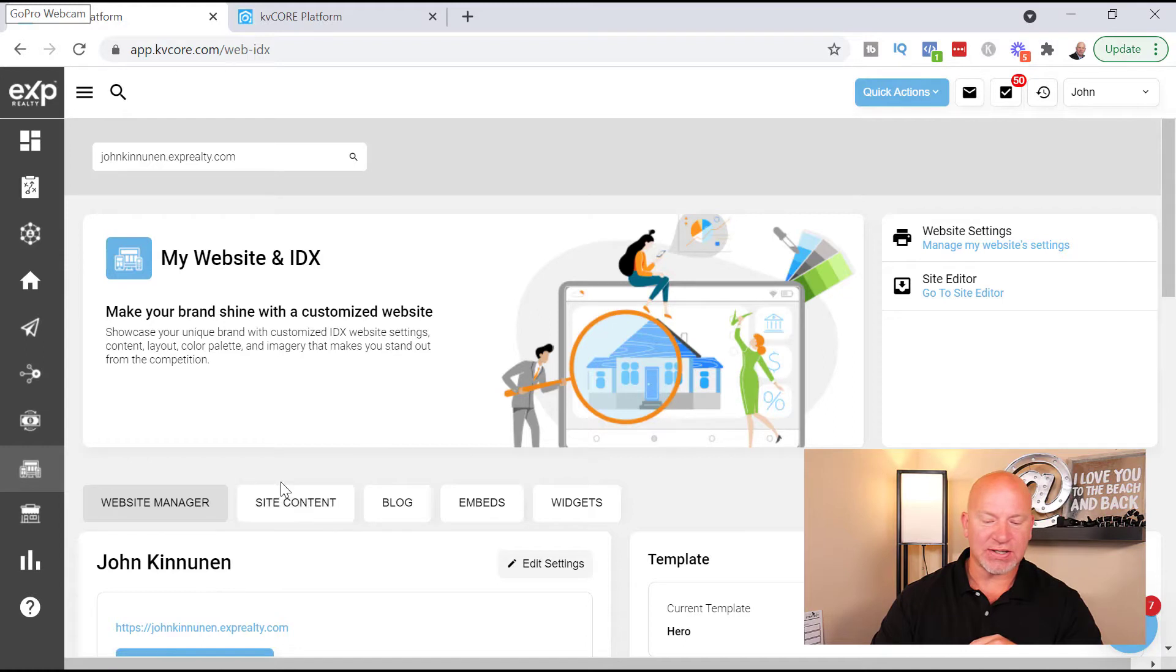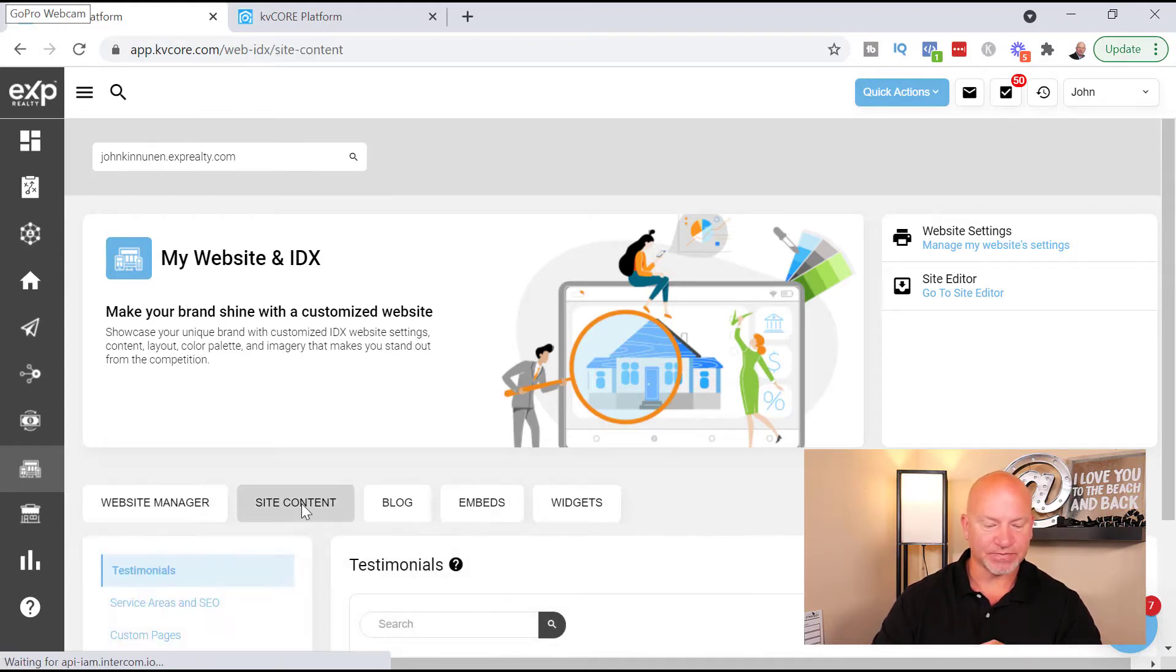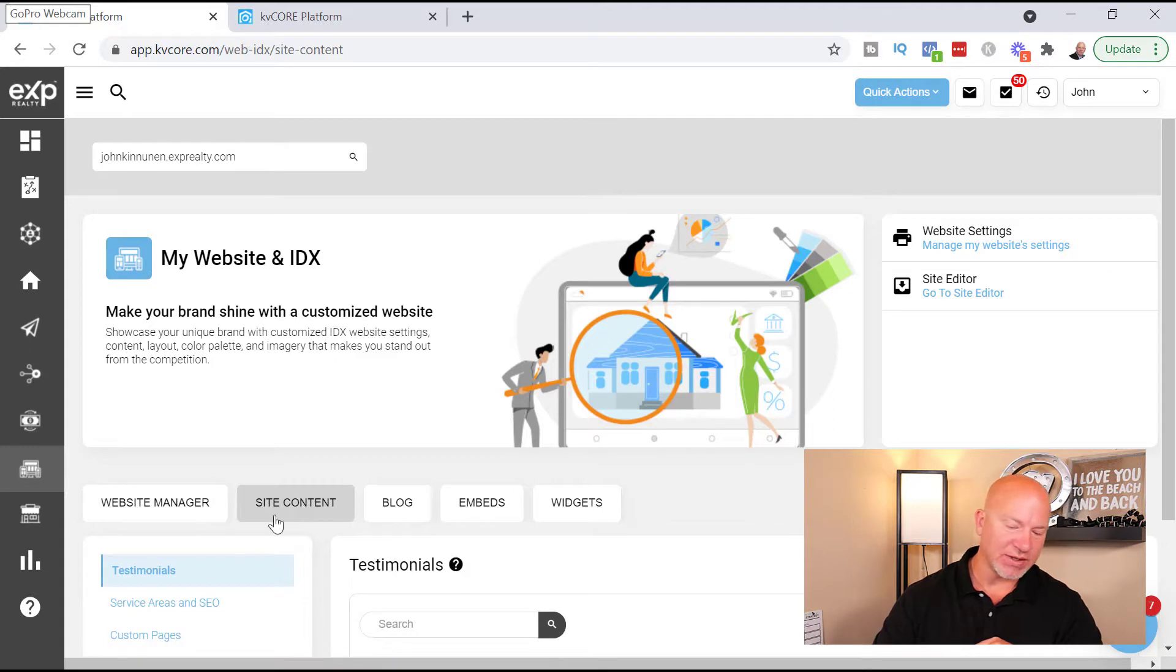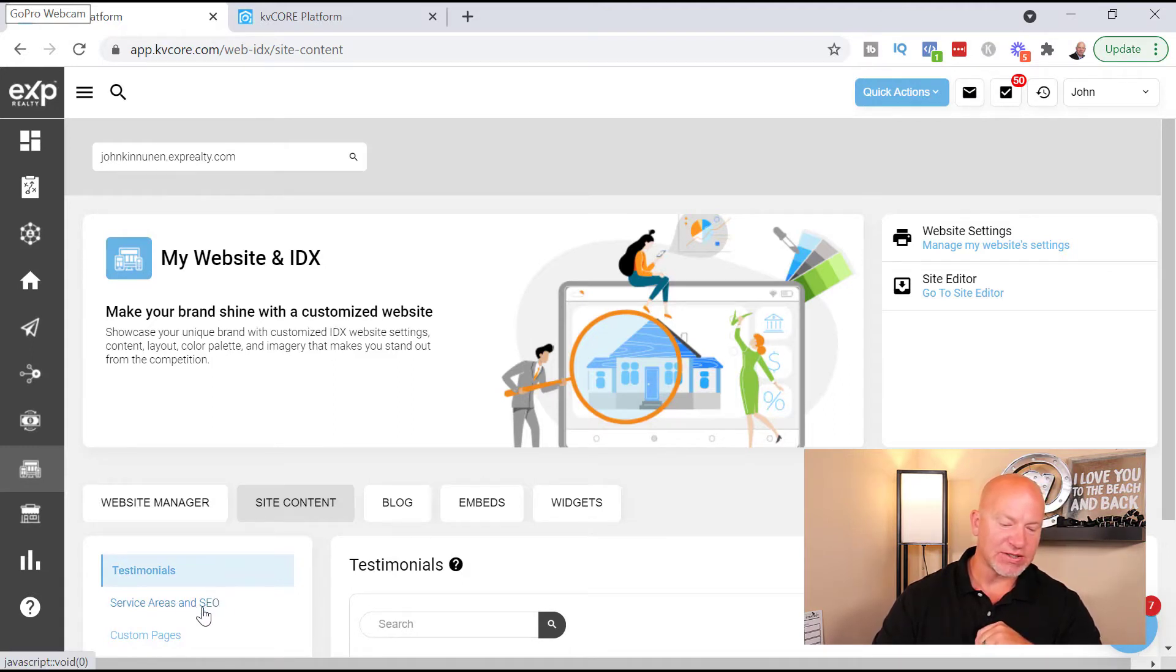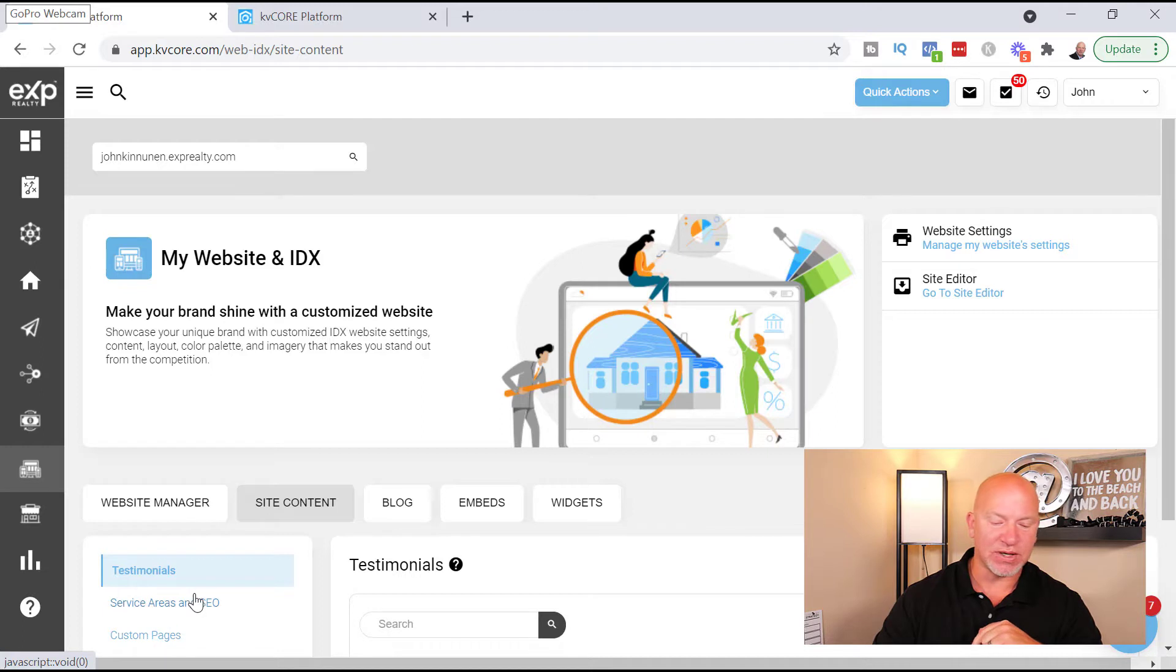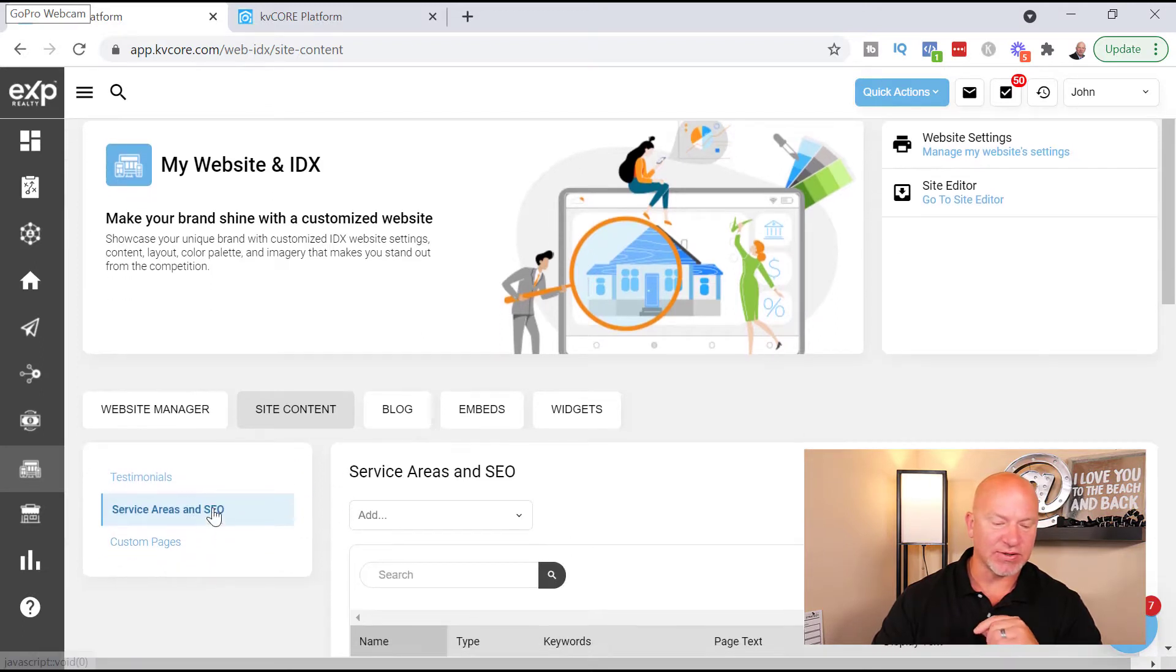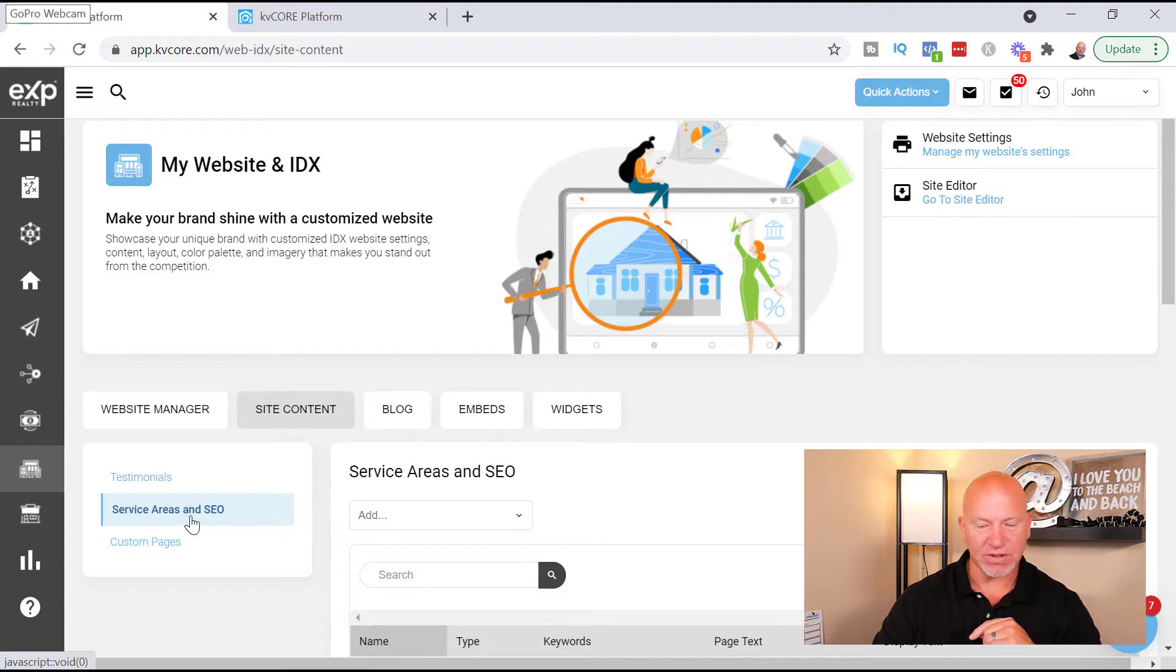So like I said, you just come down here, you go to website manager. Today we're going to be covering site content and widgets. So you're going to go to site content on the left hand side. Down here you're going to have testimonials, service areas and SEO, and custom pages. I did cover custom pages in a previous video if that's something that you would like to get into.